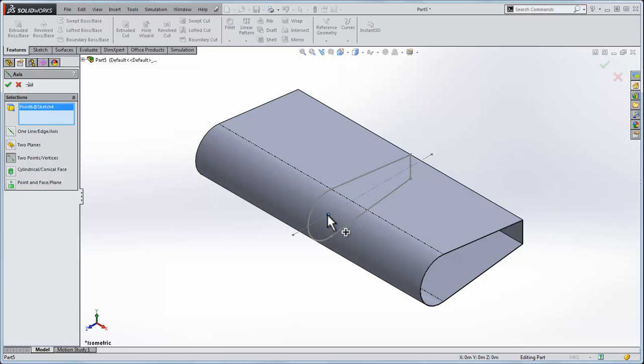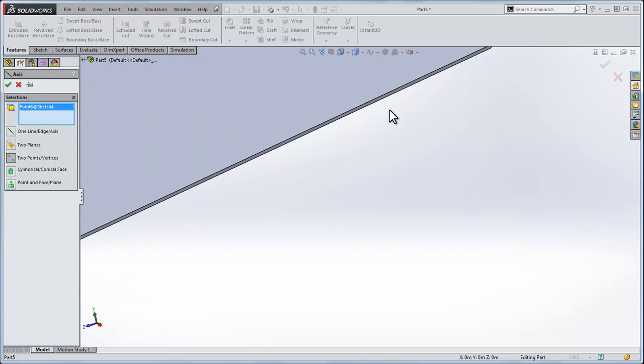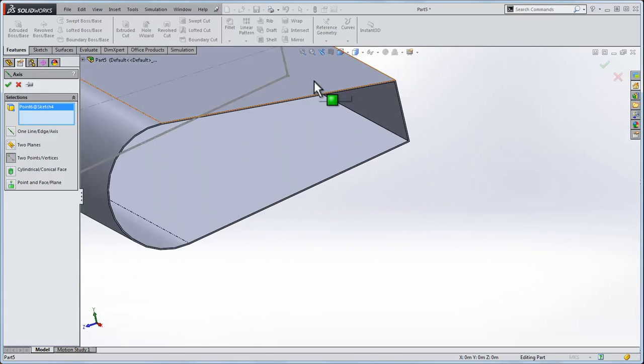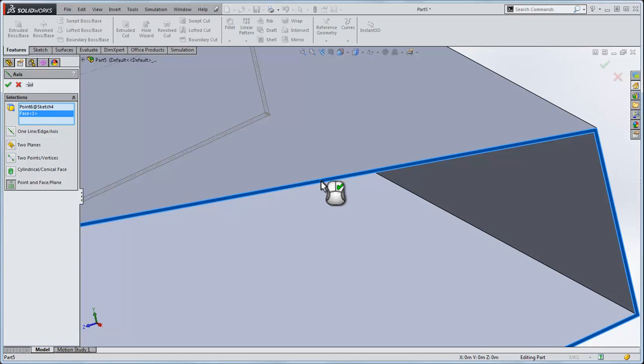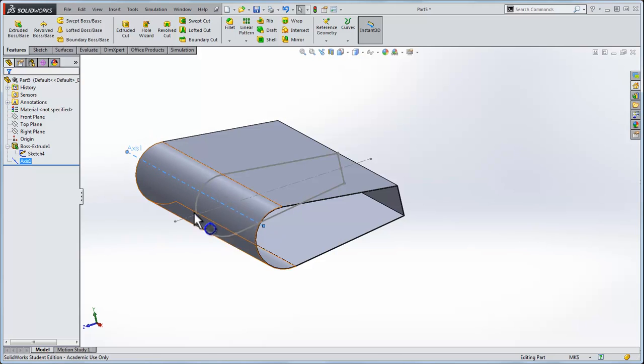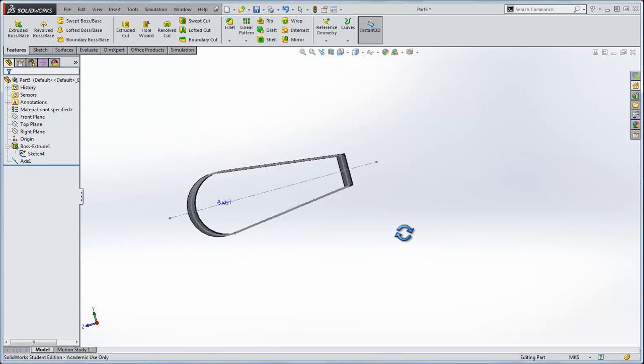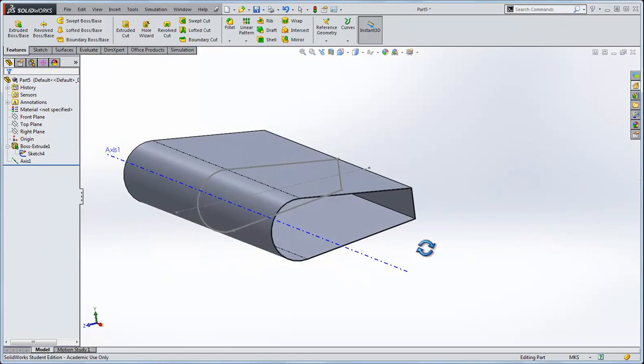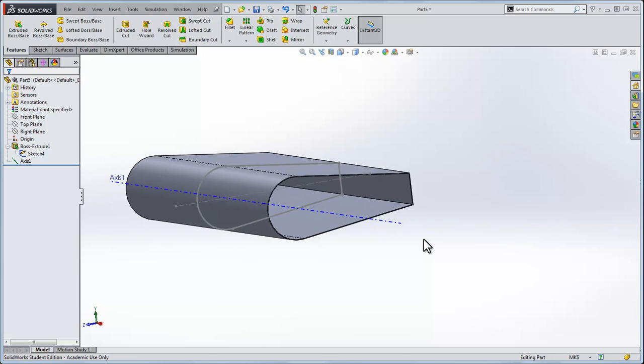To do that, I'll make this sketch visible so we can see it. Then I'll go Reference Geometry Axis and choose this point, the origin, and make it perpendicular to this face up here. Click OK on that. I can extend it outward just to see it a little bit better. Now when I zoom around, that axis is right down where the spar of the wing might be.